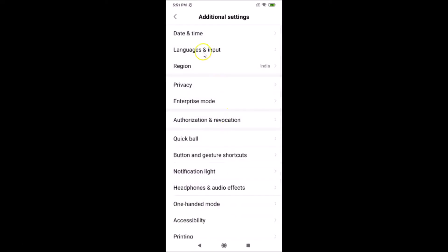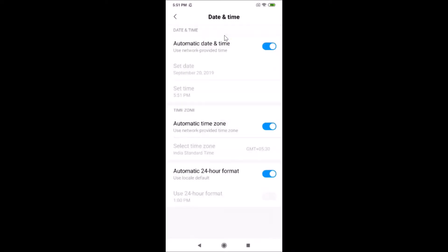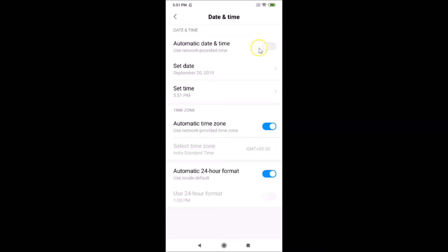Inside Additional Settings, tap on Date and Time. Here in the Date and Time section, you'll see Automatic Date and Time is currently enabled. You have to disable this first — tap on it and you can see it's now disabled.